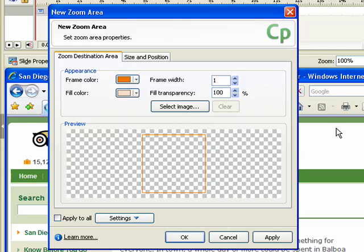Use the tabs within the dialog box to edit the properties for the box. On the Zoom Destination Area tab, enter the options that control the general appearance of the box.